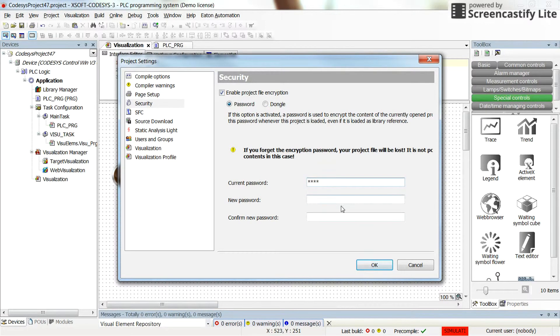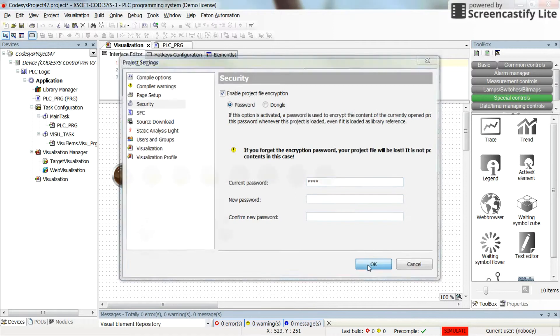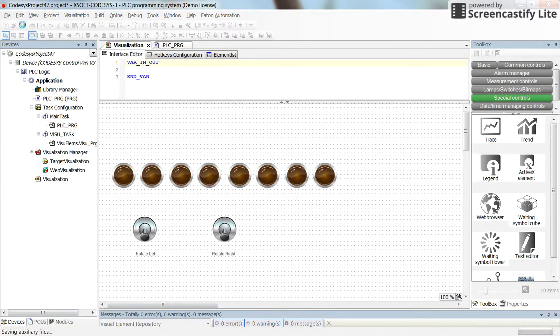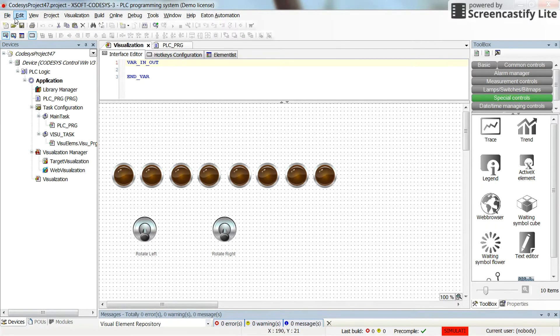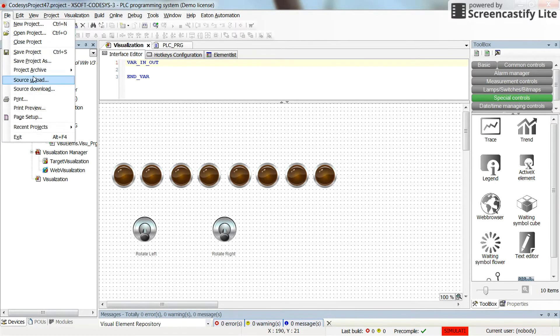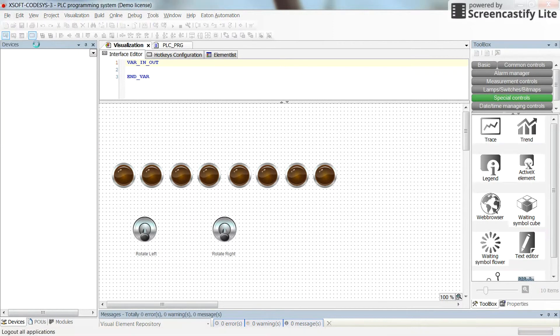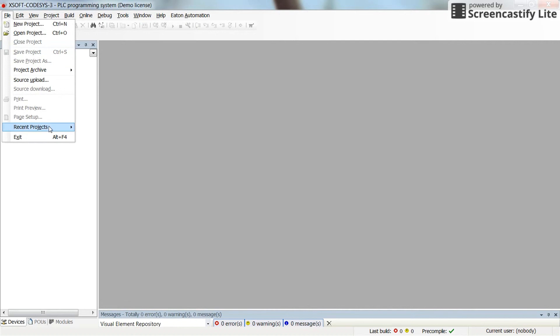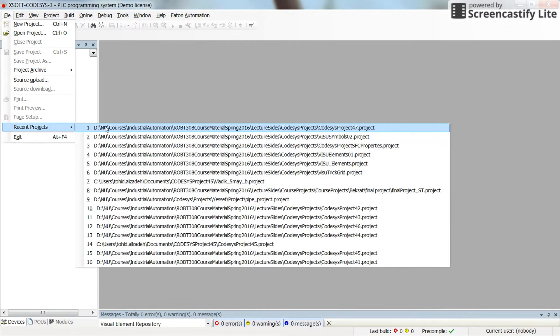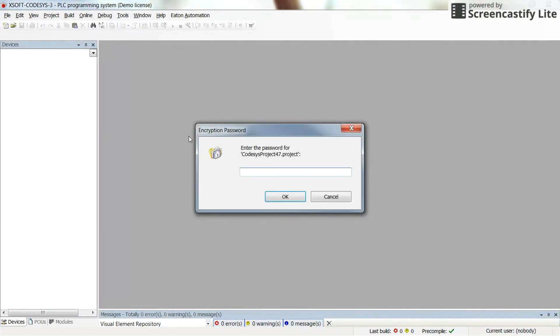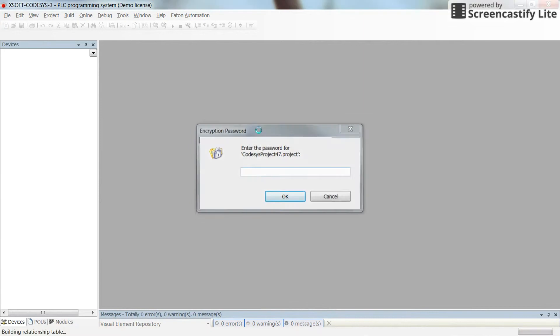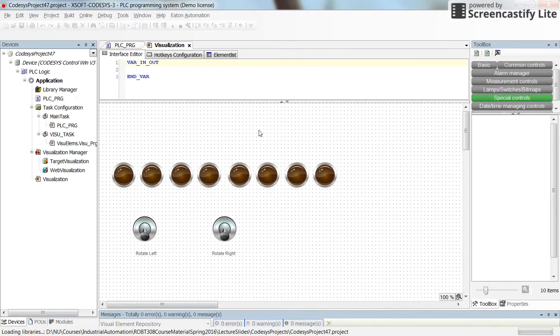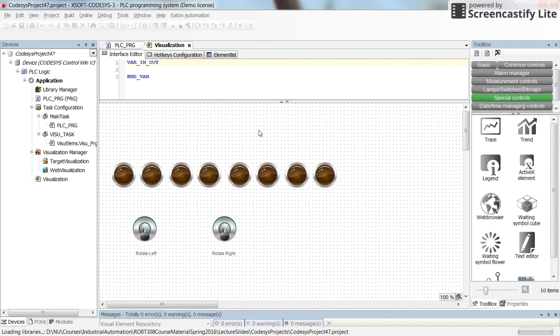Then by clicking ok and saving the project, I will close the project. And this time if I try to open the project again, I will be asked for the password again.